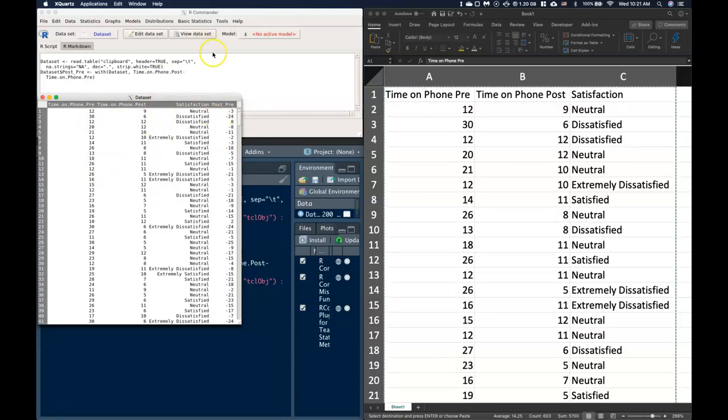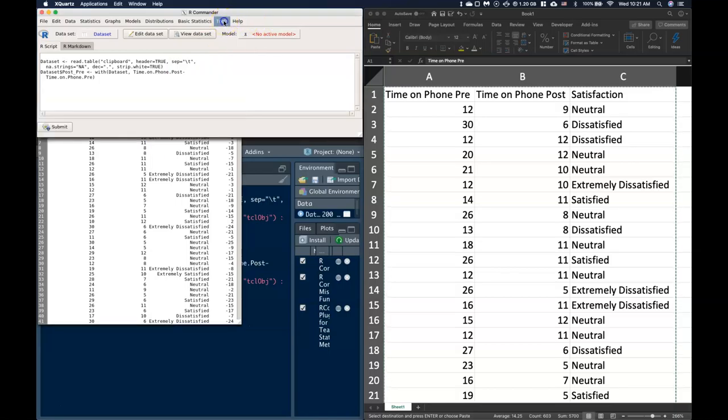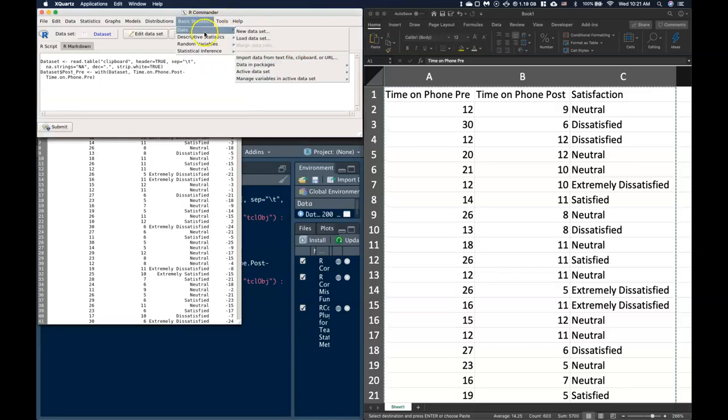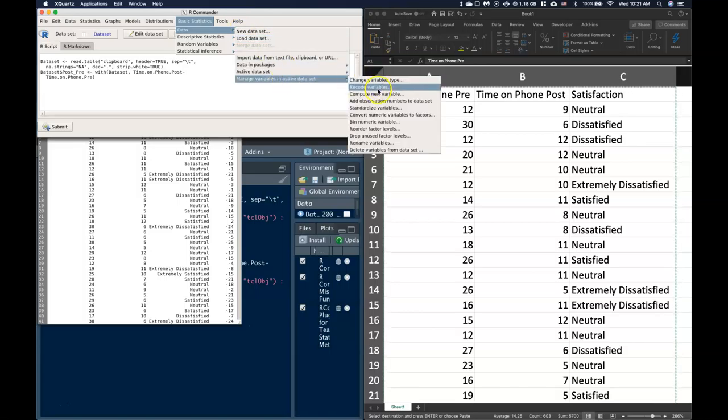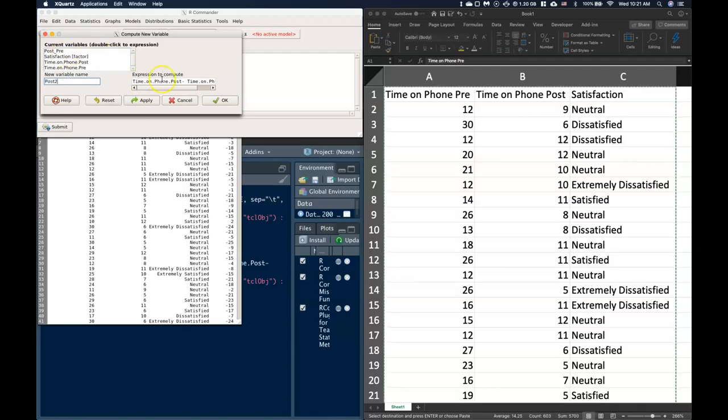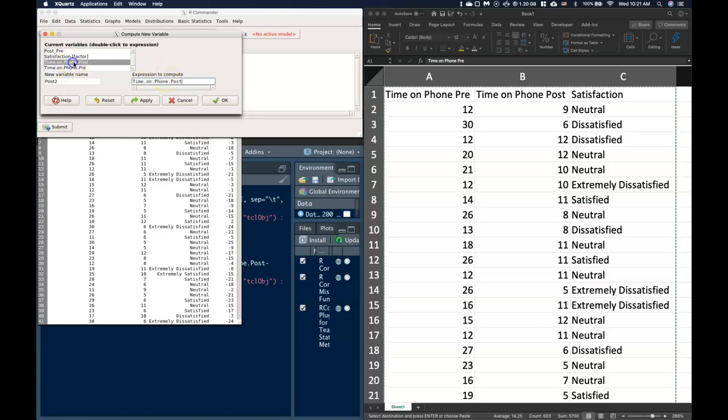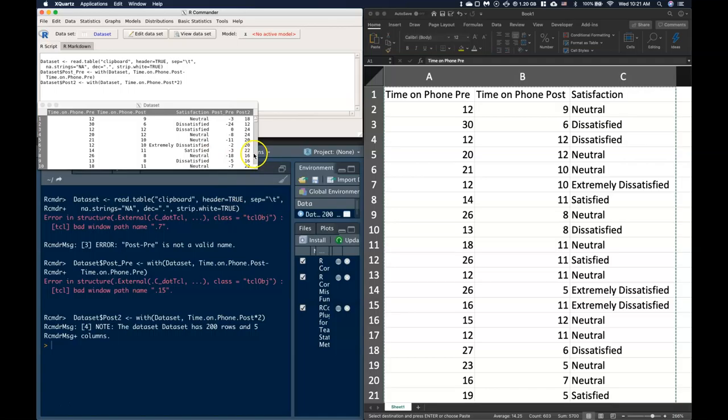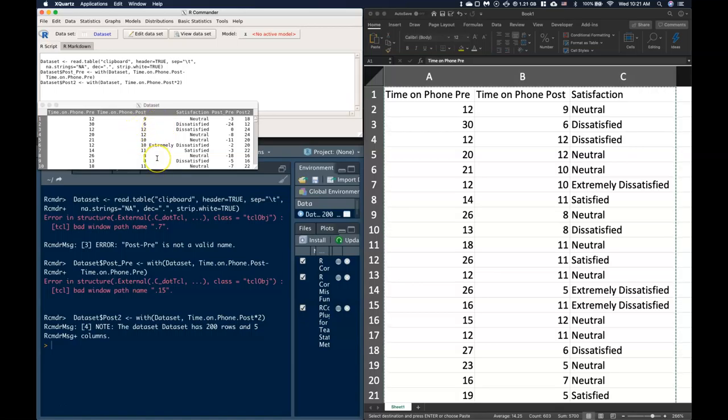So that's a super handy one. We can do all sorts of things though with that calculating a new variable. Let's try another one. We'll do maybe post two. And maybe I just want to multiply my post by two. I don't know why that would be useful, but I can show you how you can do it. We do this post multiplied by two, and we go ahead and click OK. And now we have this post times two.